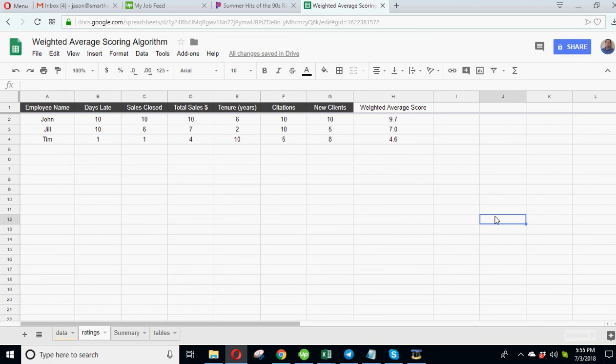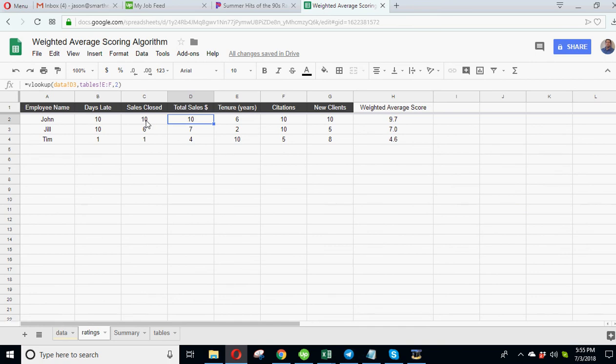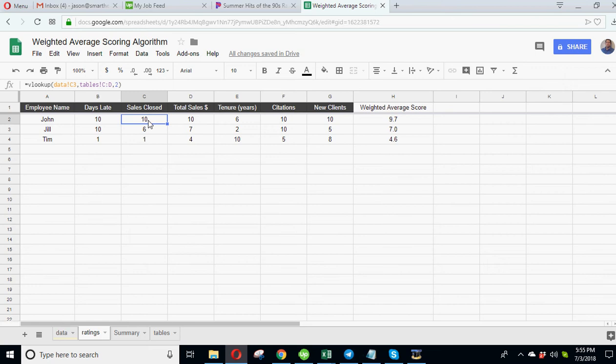So instead of just taking a simple average and just saying okay what's the average of these numbers, we want to actually weight it. So let's say if there was a max score of 10 on every single one, but one of them had a weight of 10 and one of them had a weight of 1, then your score - your final score would not be 10, it'd be less than 10 because one of them's weighted less.